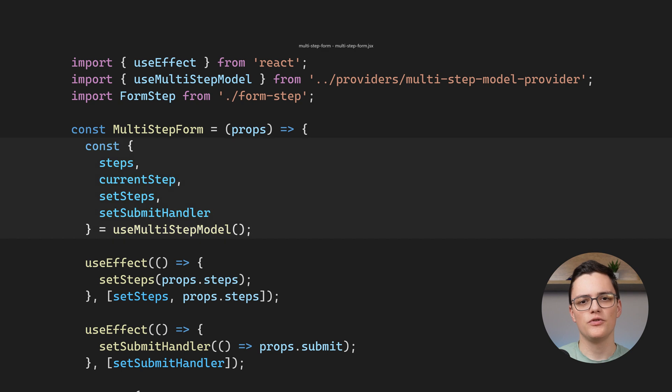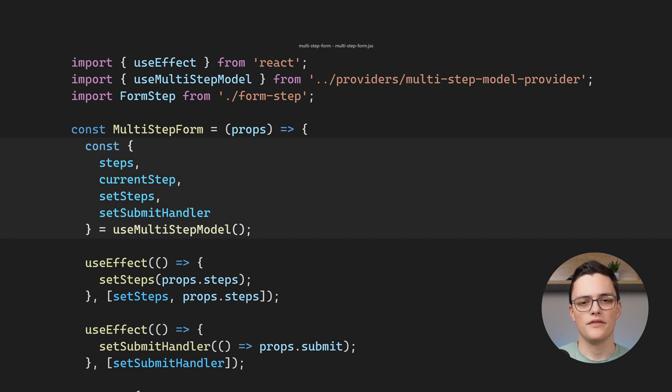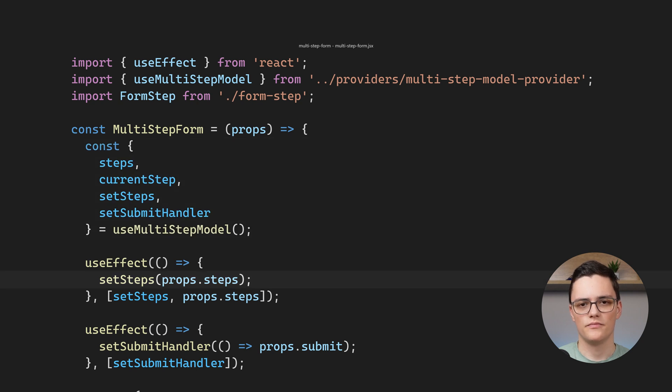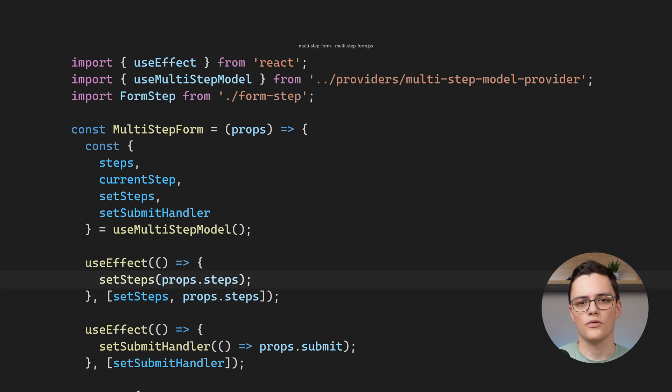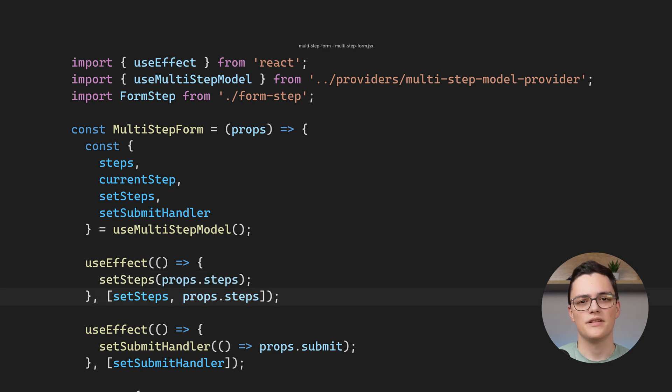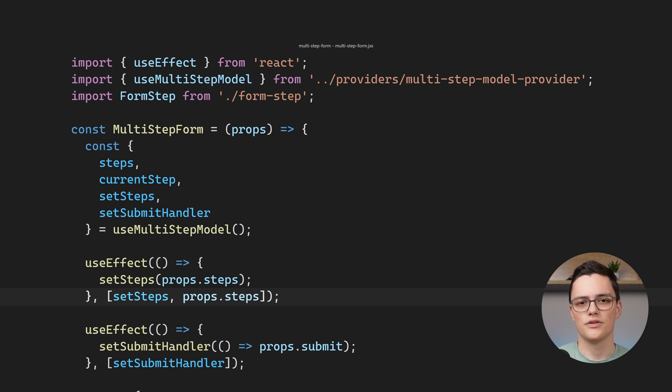It uses multiple values from the model using the custom hook. It has two side effects. The first one calls the set steps method from the model. It will pass the steps from the component props to the model. This will happen when the set steps function is available from the model and when the steps prop changes.